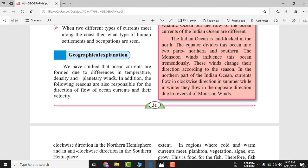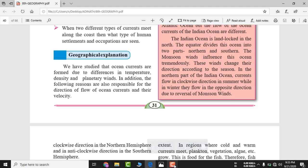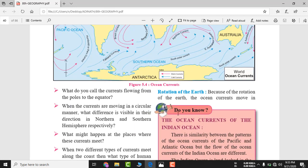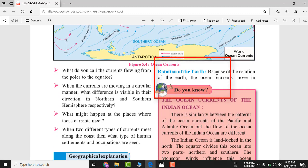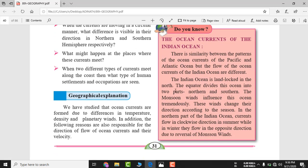Ocean currents are formed due to differences in temperature, density, and planetary winds. Additional reasons responsible for the direction and velocity of ocean currents include the rotation of the Earth. Because of the Earth's rotation, ocean currents in the northern hemisphere flow clockwise, while in the southern hemisphere they flow anti-clockwise.